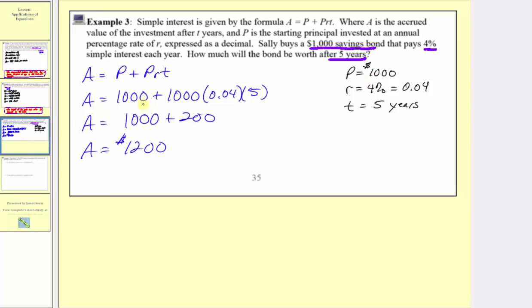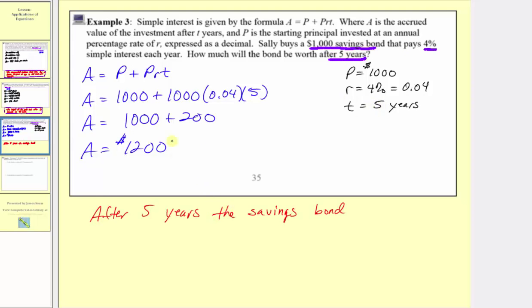Notice how the $1,000 is the initial investment or starting amount, and the $200 is the amount of interest earned over five years at simple interest of 4%. After five years, the savings bond will be worth $1,200.